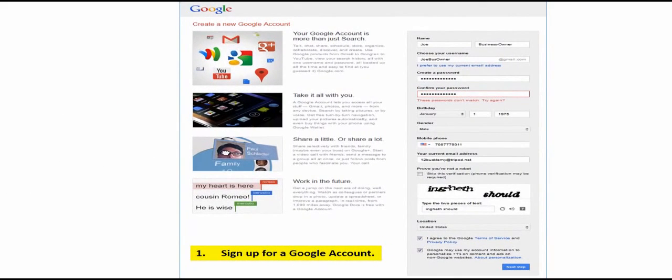If you already have a Google account, then you can skip this step. But otherwise, you must have a Google account to be able to sign up for Google Plus.